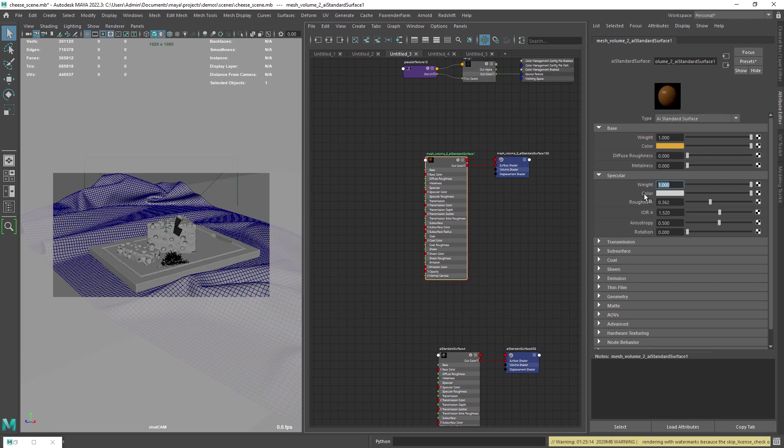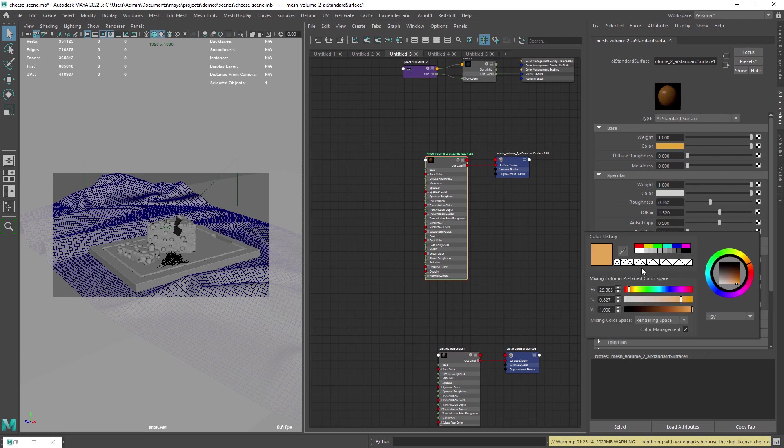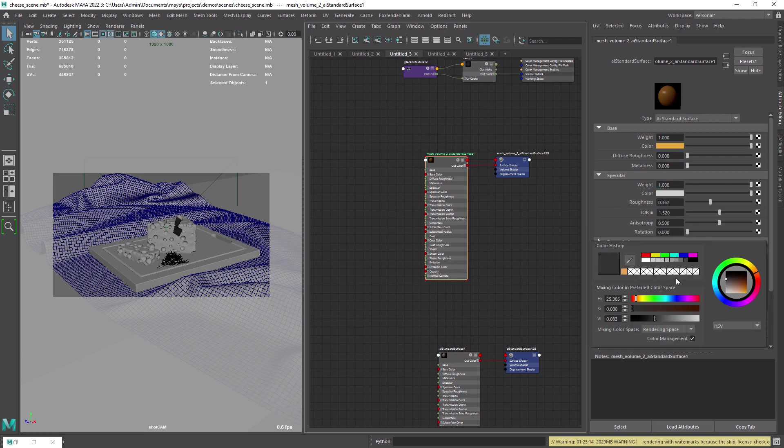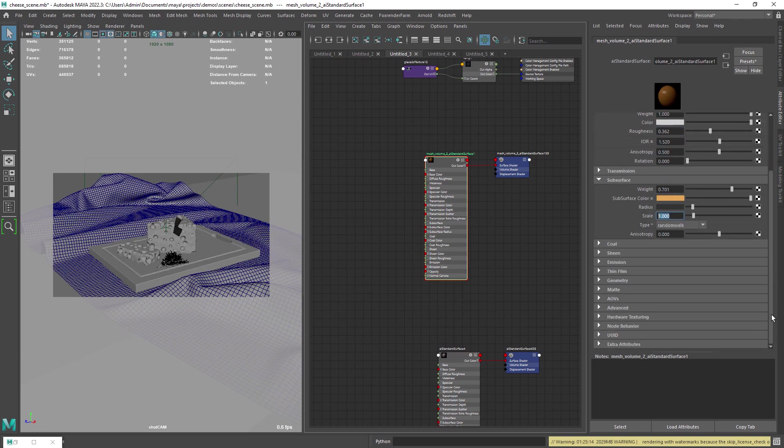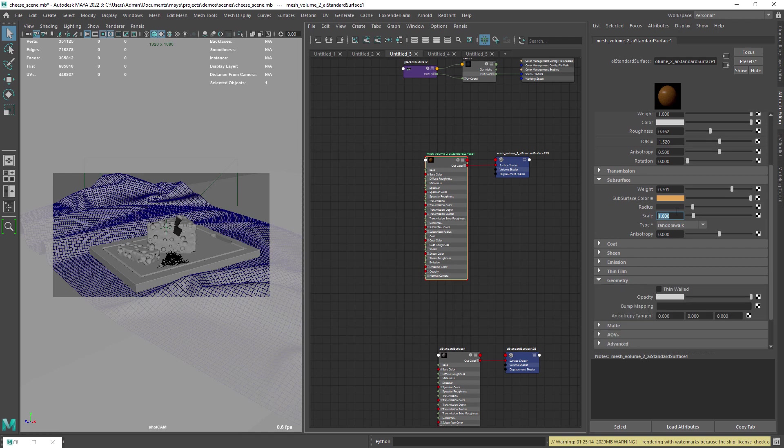The cheese material I started with the blend preset, played with the reflection and subsurface settings, and of course changed the SSS color.